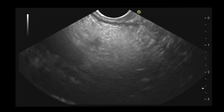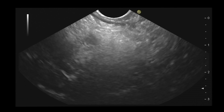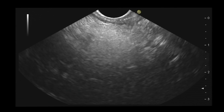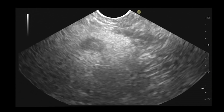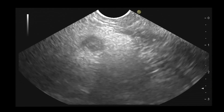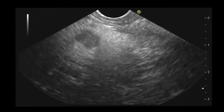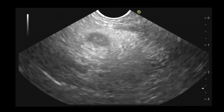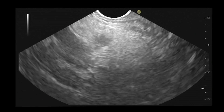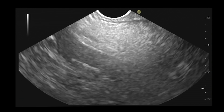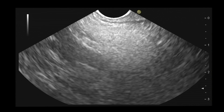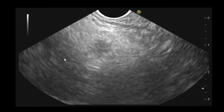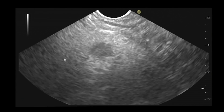Here we have the portal vein. Let me try to give you a better image — yes, this is better. Here you have the portal vein. You see that there is no contact with the portal vein.